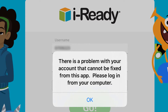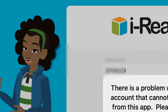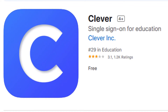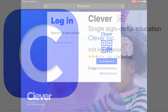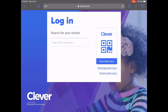The two most popular SSO apps for iReady are Clever and Classlink. In this video, we'll walk through the process using Clever SSO. In the App Store, download the Clever app published by Clever Inc. Open the Clever app.